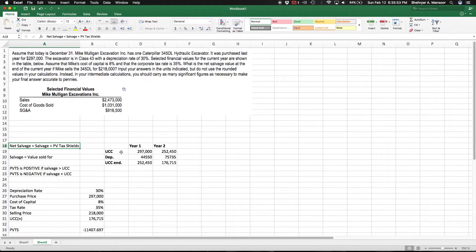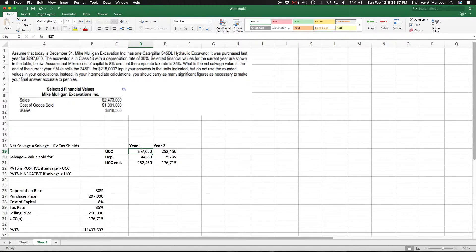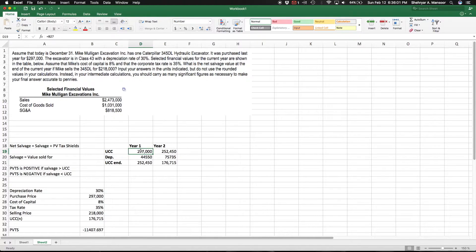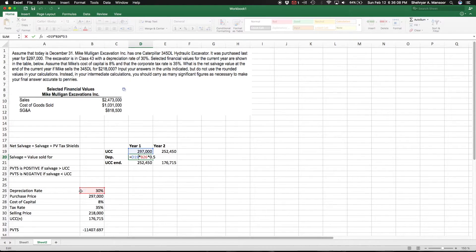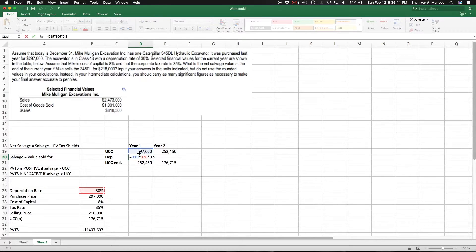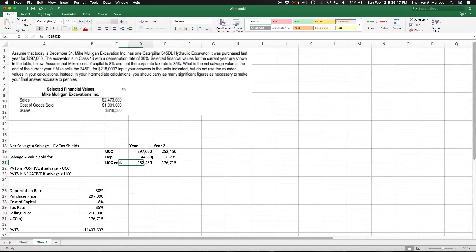For year one, we know that this machine was purchased last year for $297,000 - that's right here. And we depreciated it last year about half the rate, so quickly here it's 30 percent on the $297,000, and using the half-year rule we multiplied the first year by 0.5. That gets us $252,000 at the end of the first year.